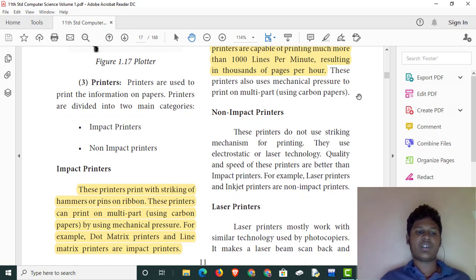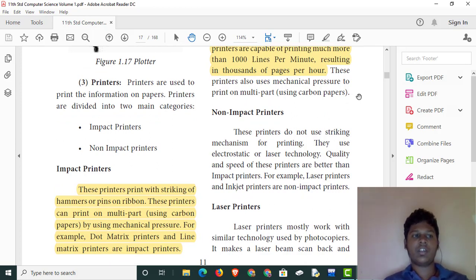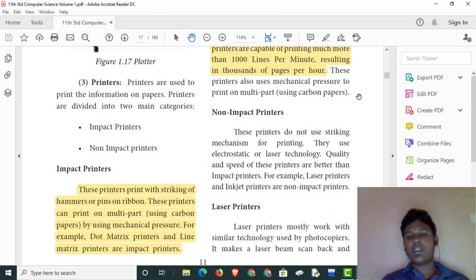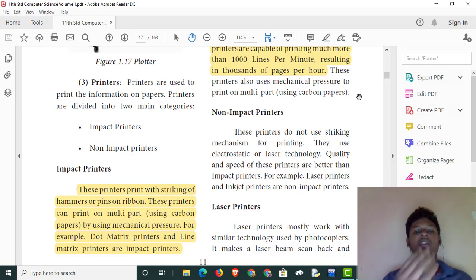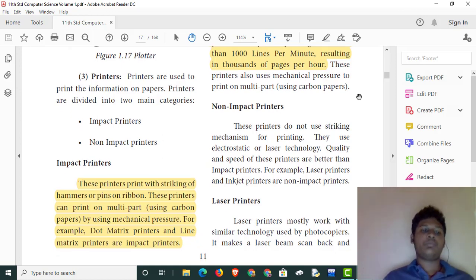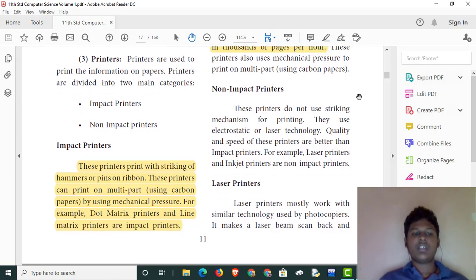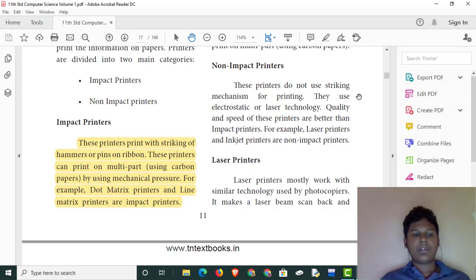We use printers. If we use a Word or PDF document, we will print it. If we use an image, we will use inkjet. There are two types of printers: impact printers and non-impact printers. Impact printers use hammers, pins, and ribbons as their mechanism.